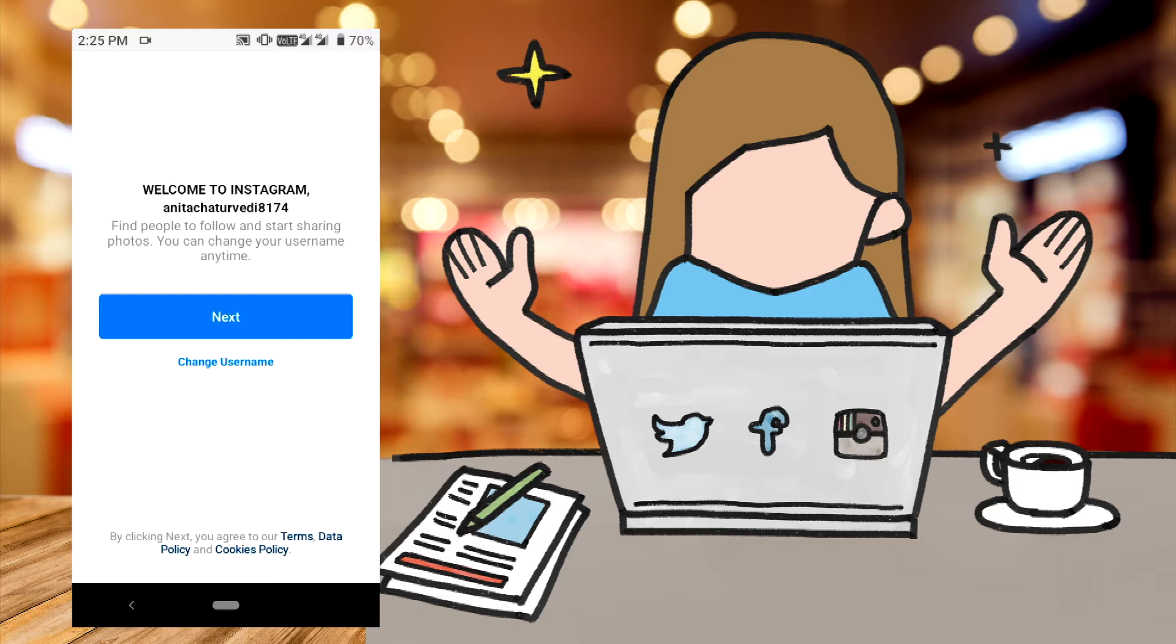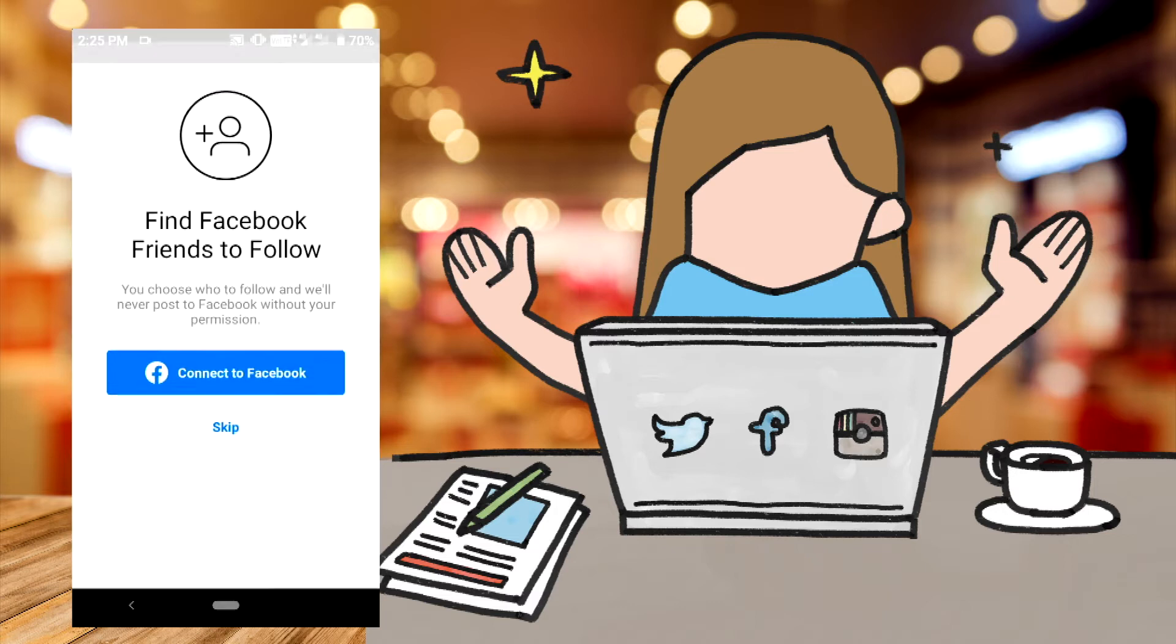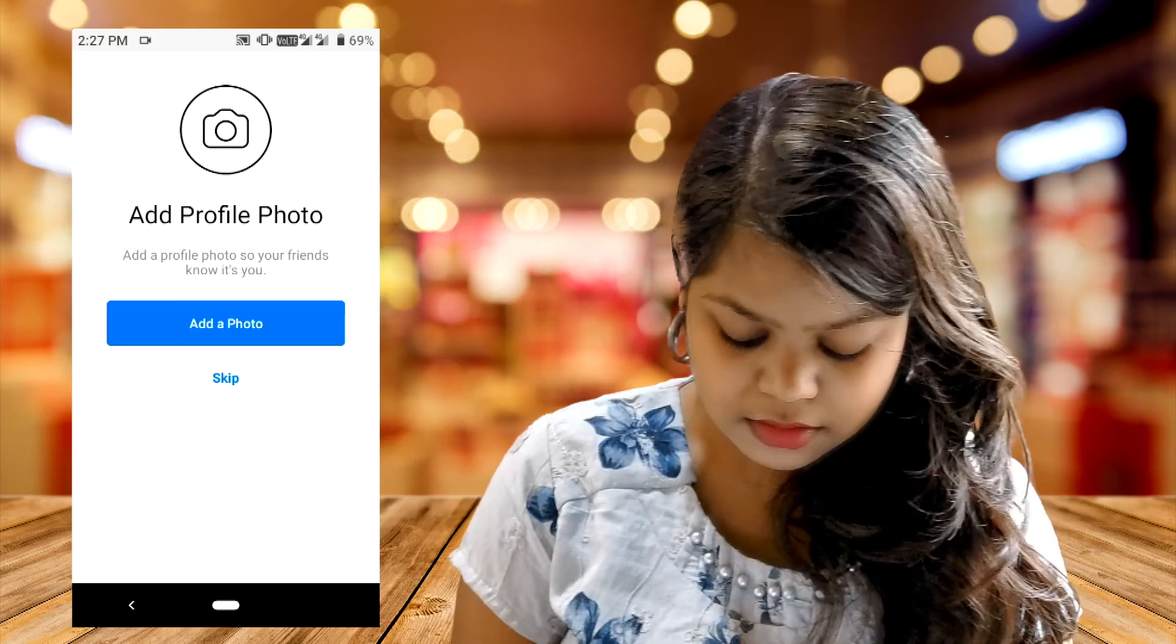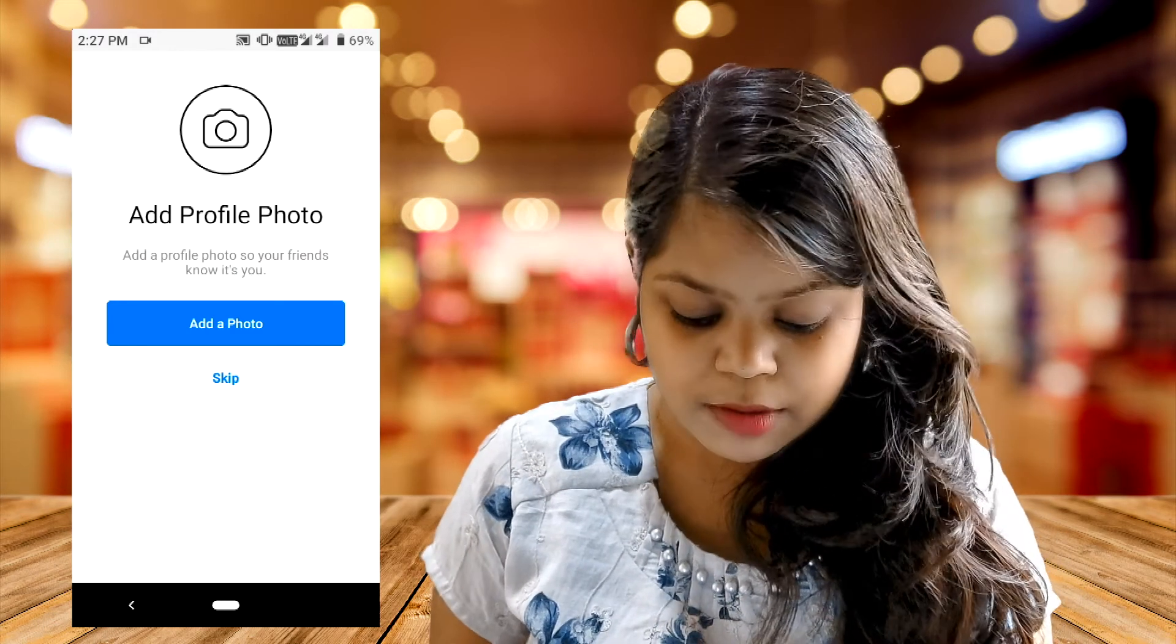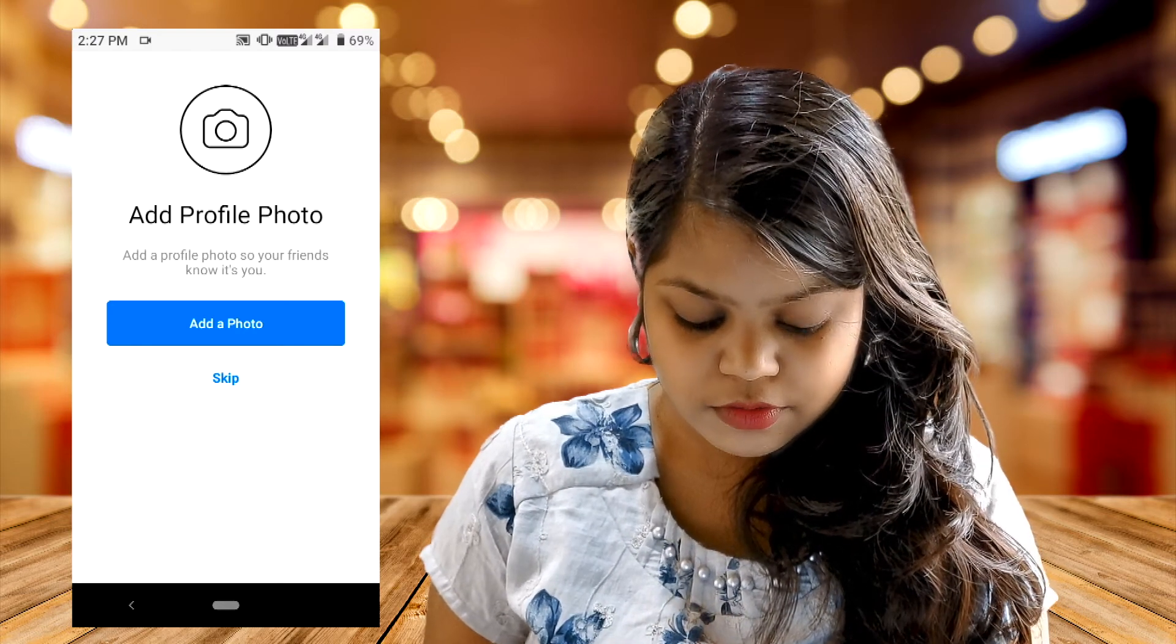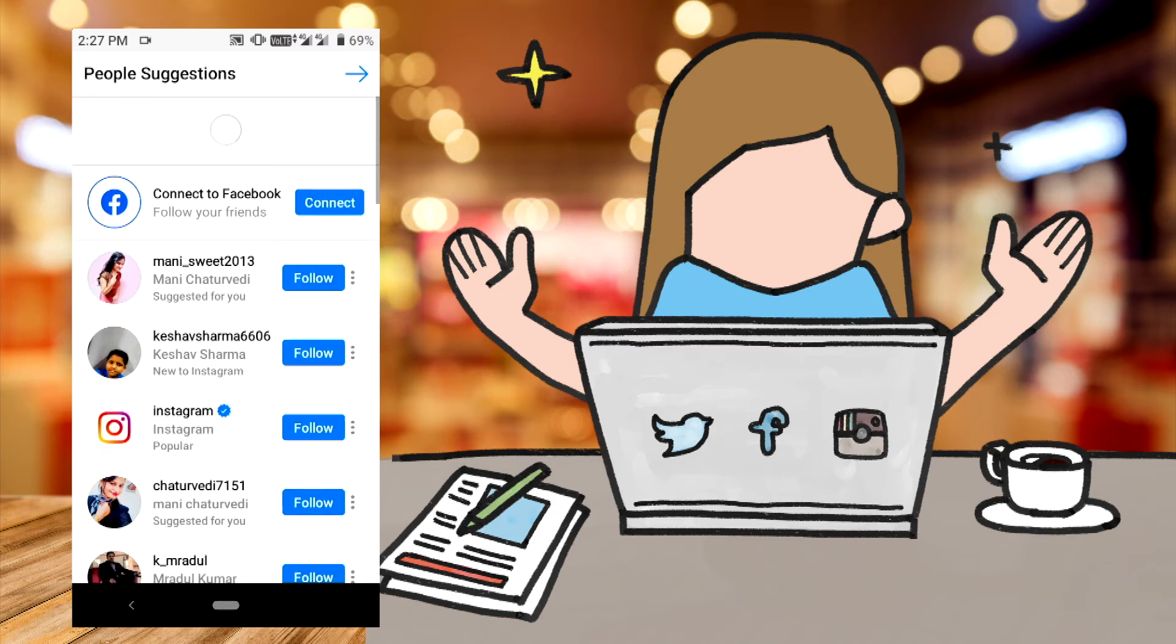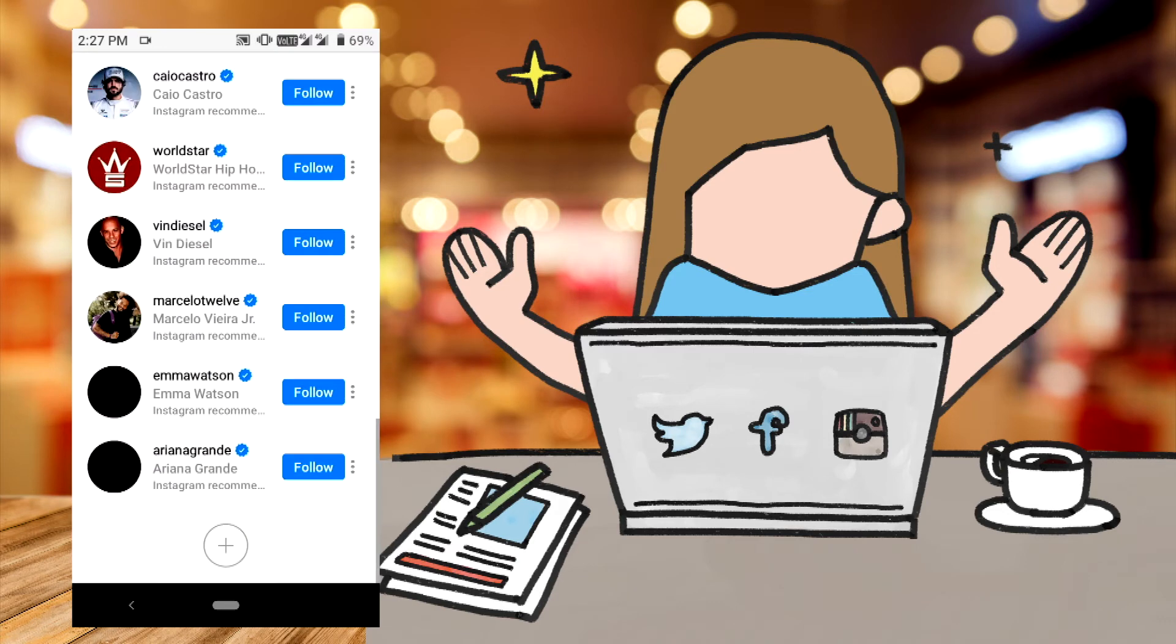If you want to change the username, you can do that. If you want to change the name from Facebook, you can do that. If you want to add photos, you can add photos, but if you do not, then skip.